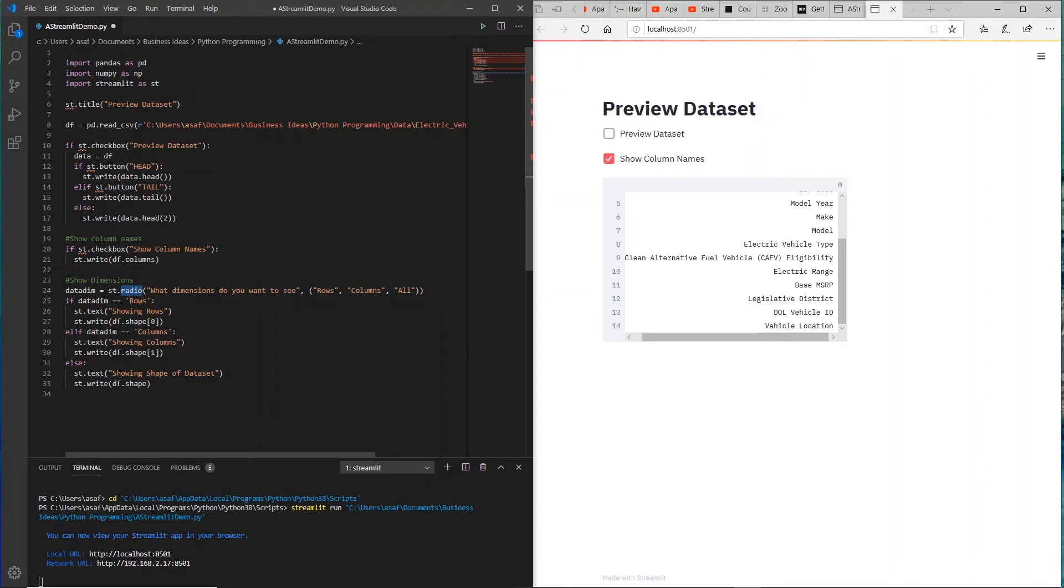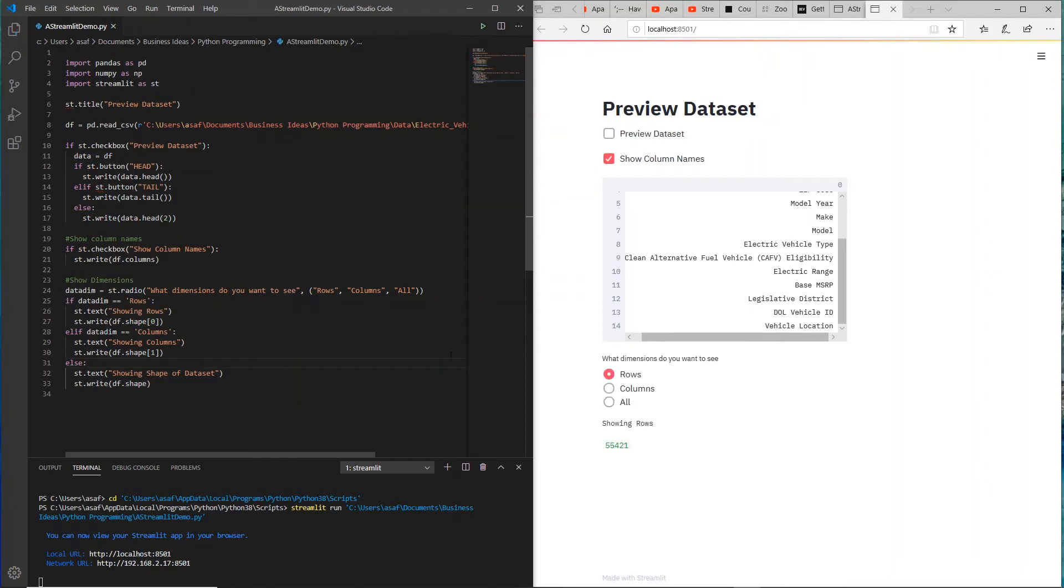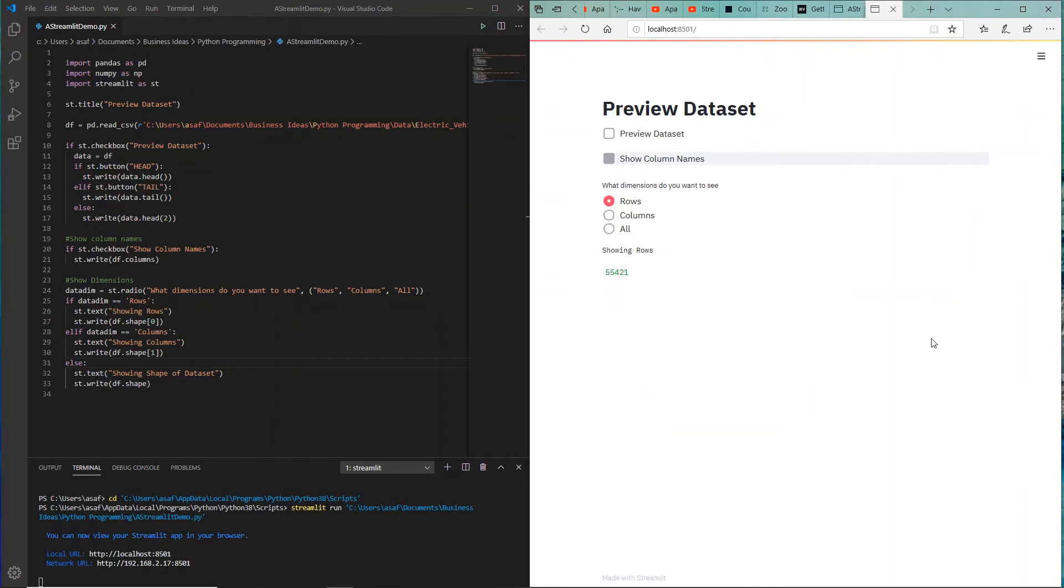If you don't select any of them, you just show the shape of the dataset. So let's see how that runs. Let me just uncheck this so it opens up the screen for us.